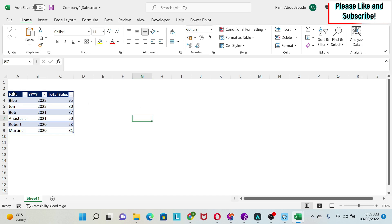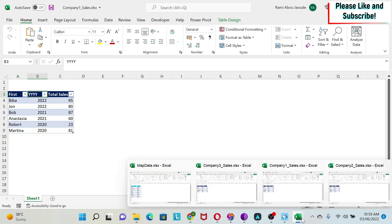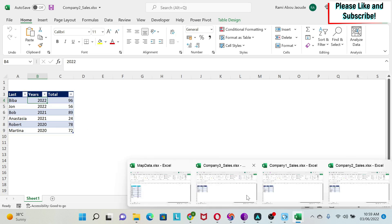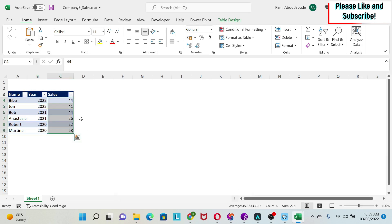So here, for example, we have first, then four Ys and total sales. If I open the second one, we have last, years, and total. And then the third one is name, year, and sales. So how do I deal with this?